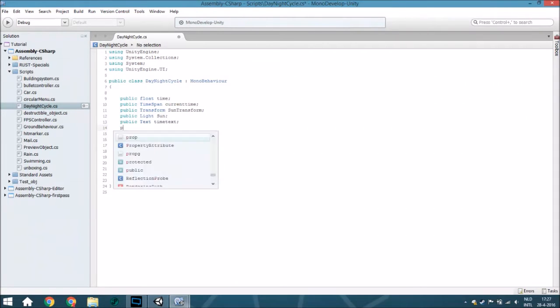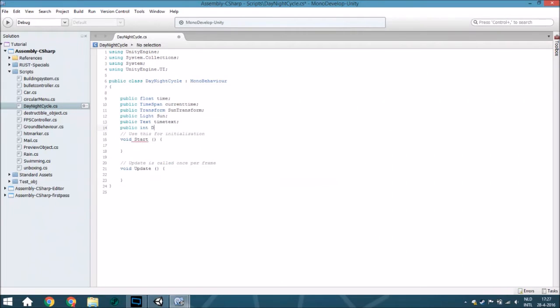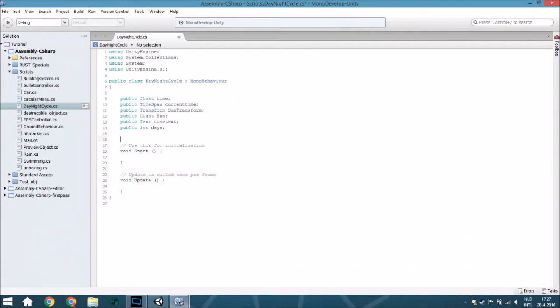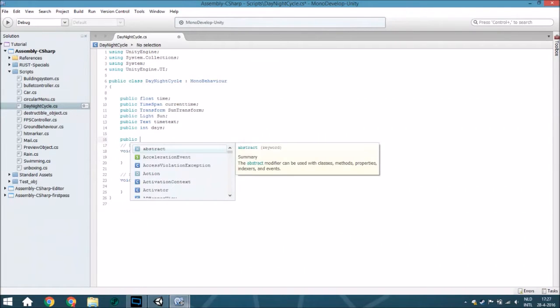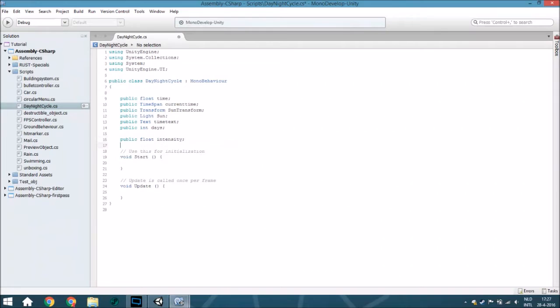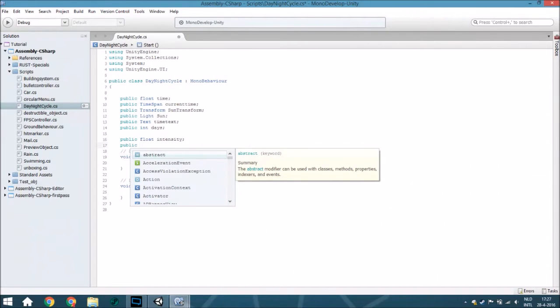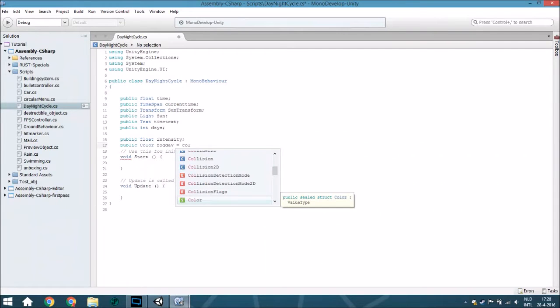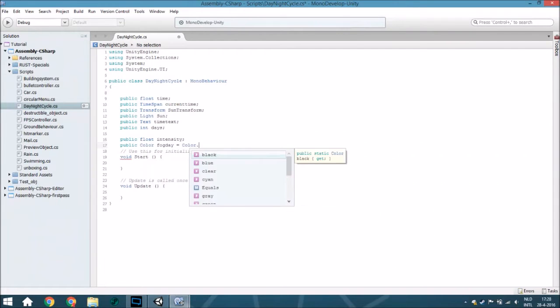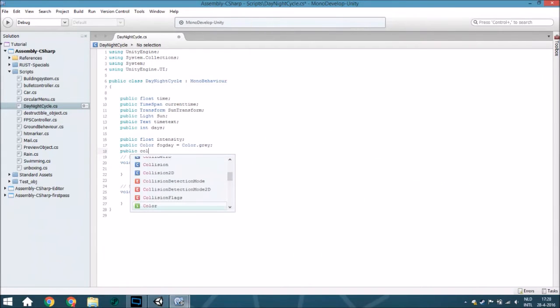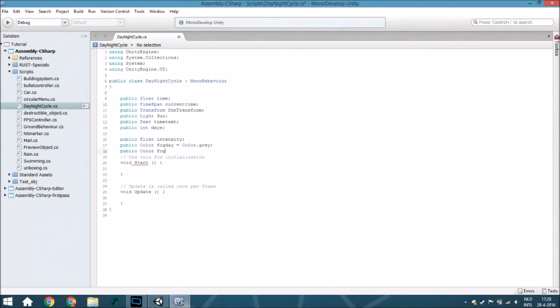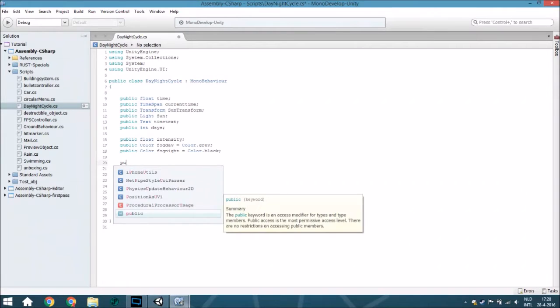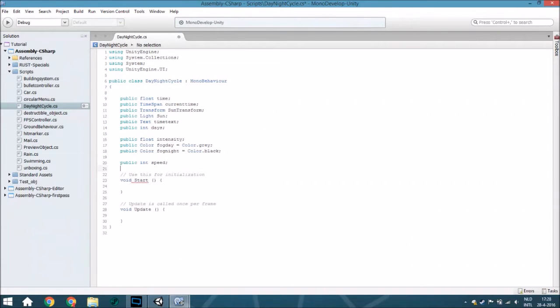Also a public int days, because after it's zero o'clock you have a new day. So you want to also know what are the days and from this one you can also calculate which week it is and things like that. Also a public float intensity and a public color fog day because we are going to use a fog. And also add one other variable, a public int speed, because normally most games don't have the same speed in which the day changes as in real life.